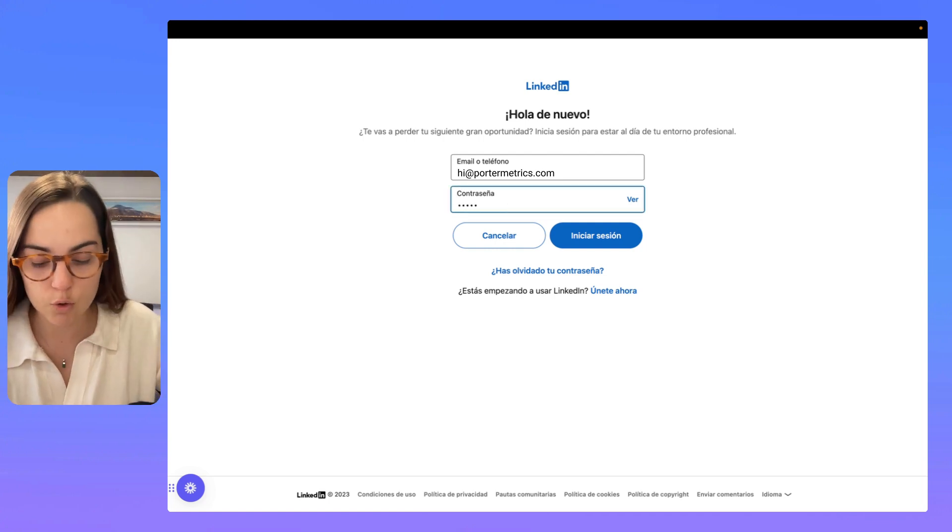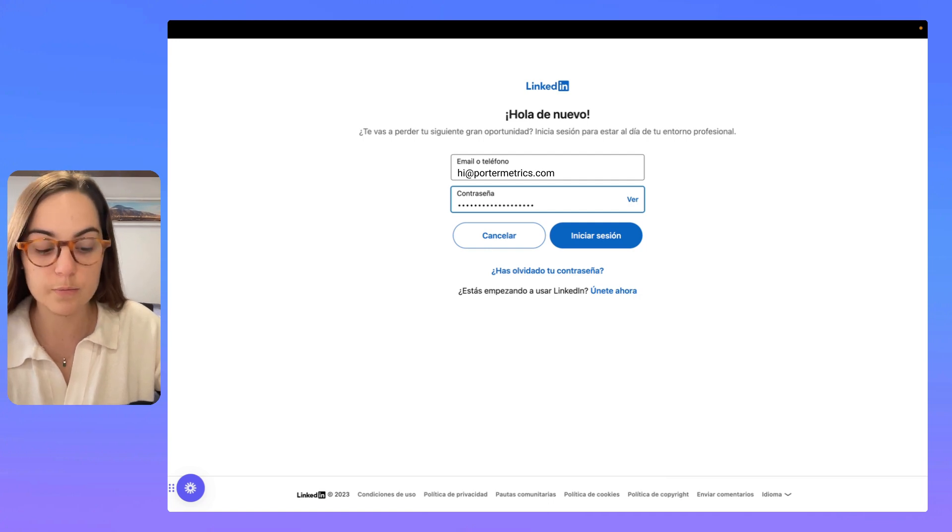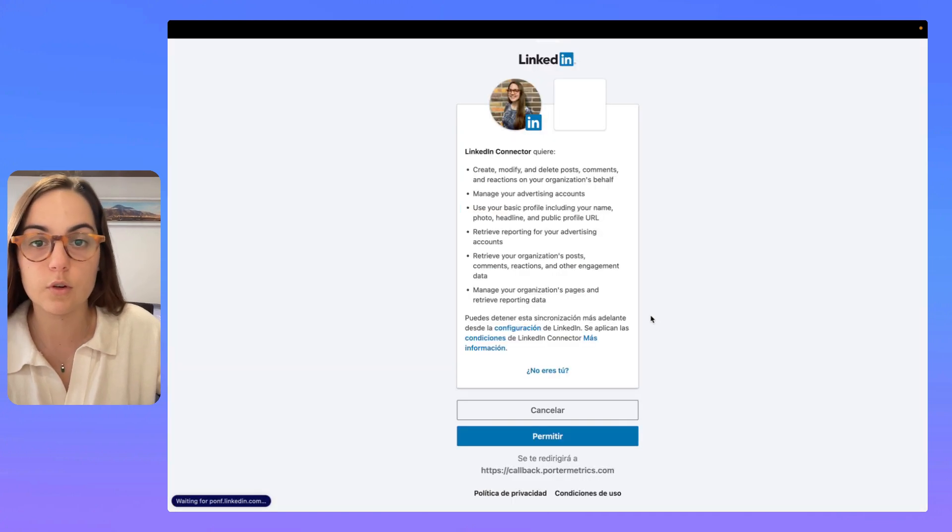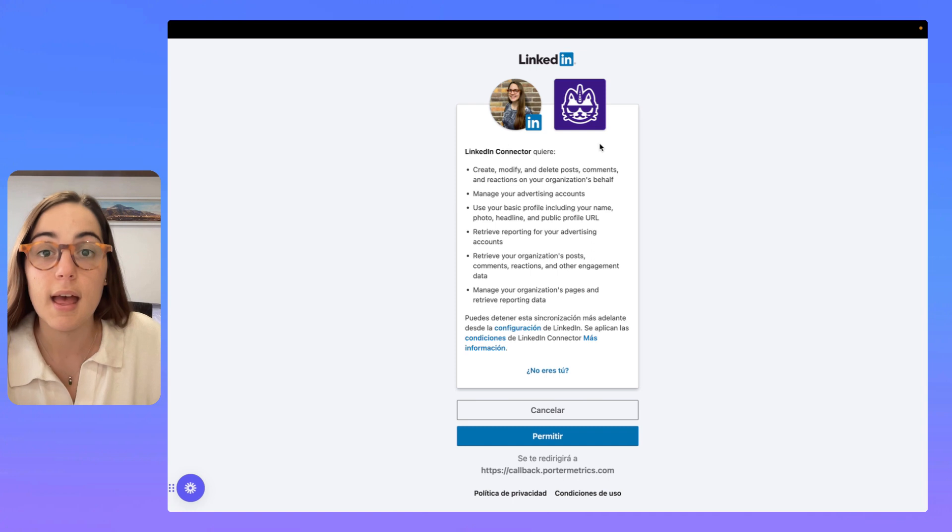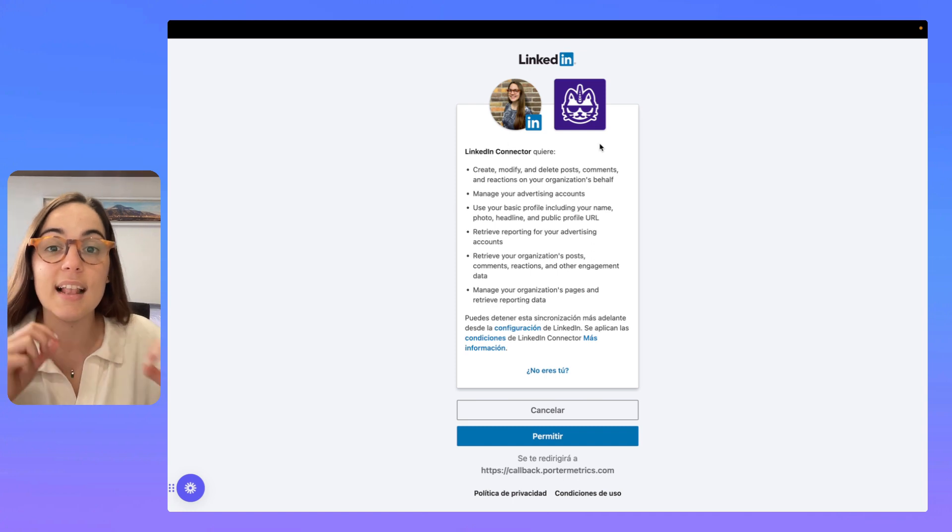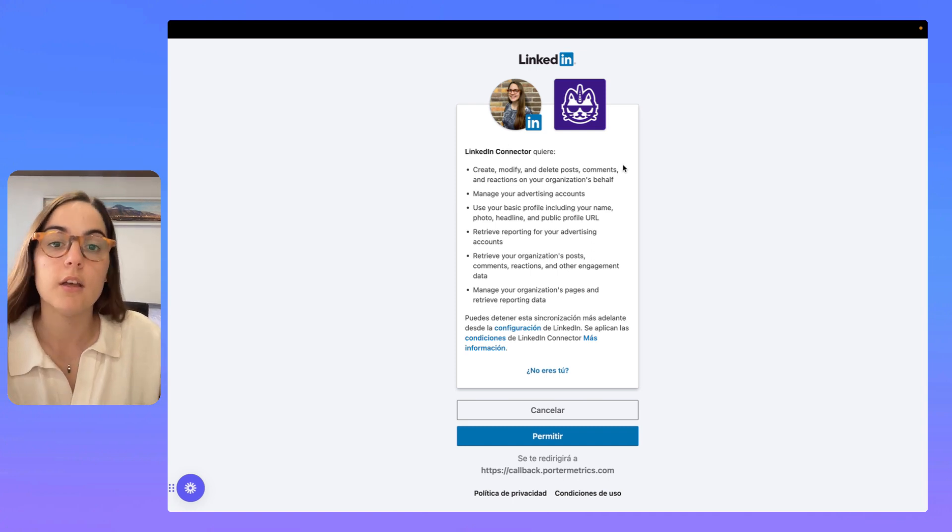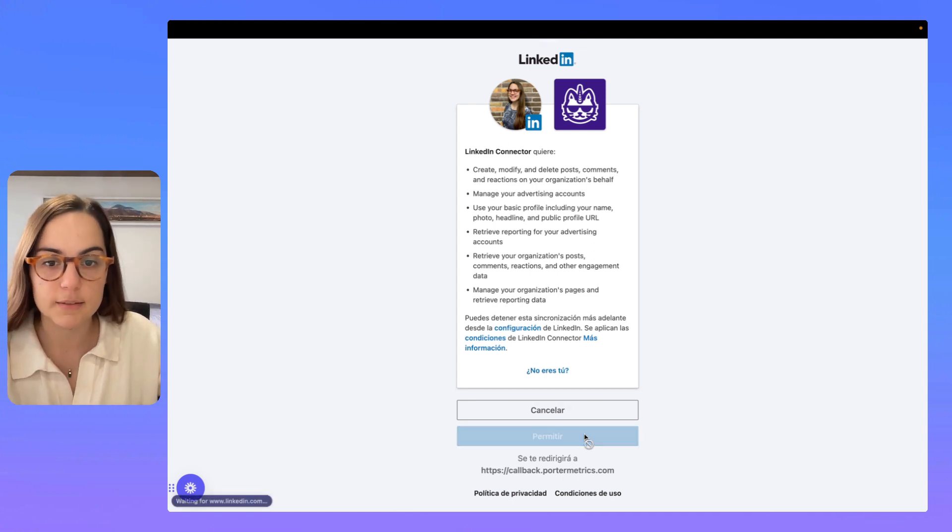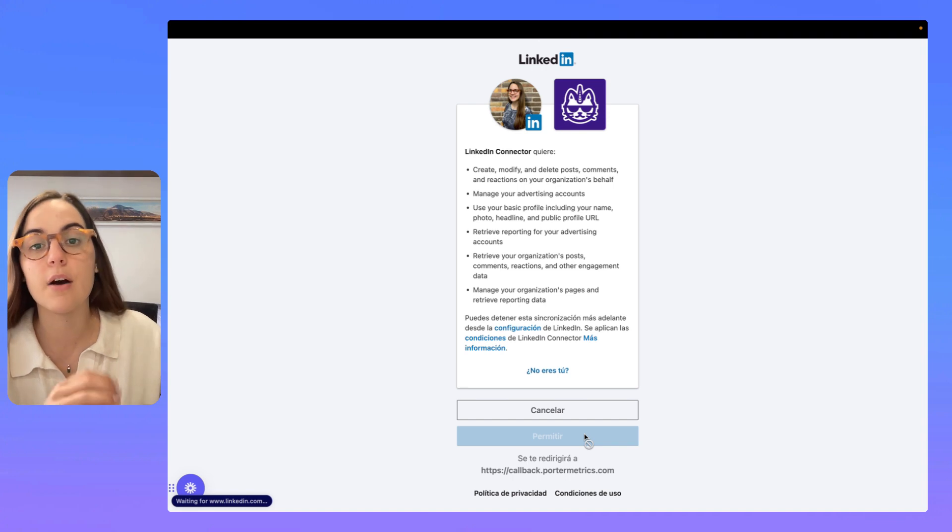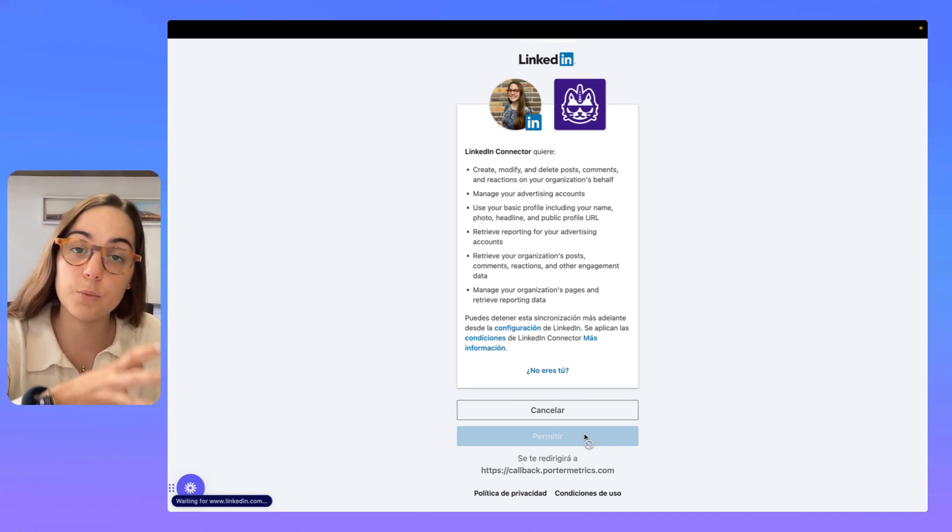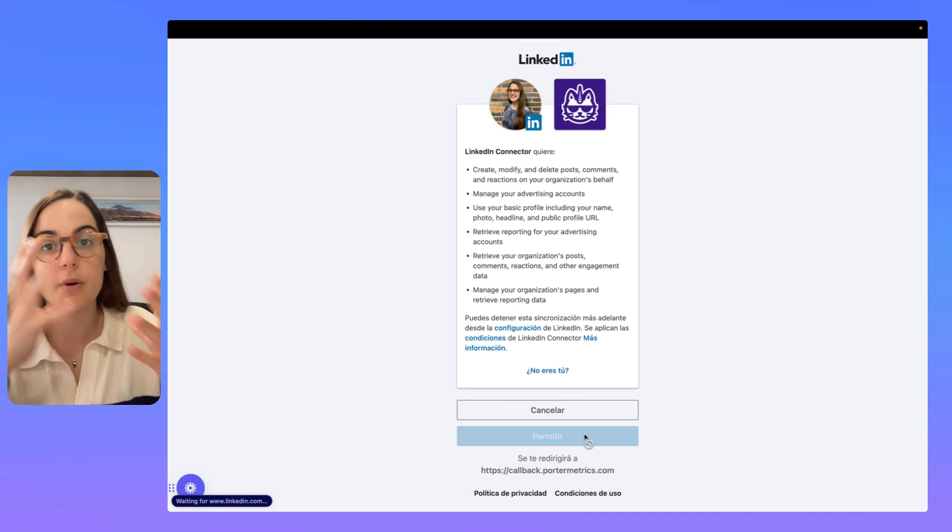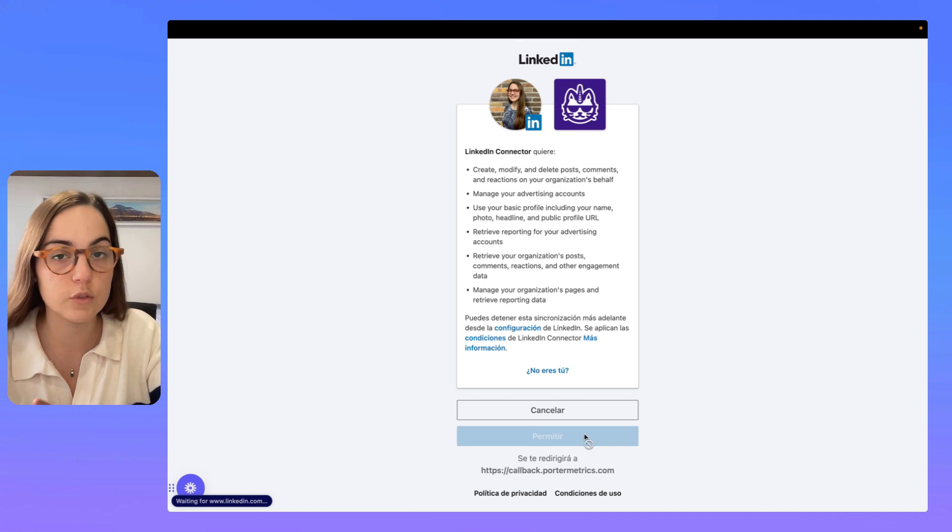So, here I'm going to connect my account and allow Porter Metrics to access my data. After this, I'm going to be redirected again to Looker Studio.